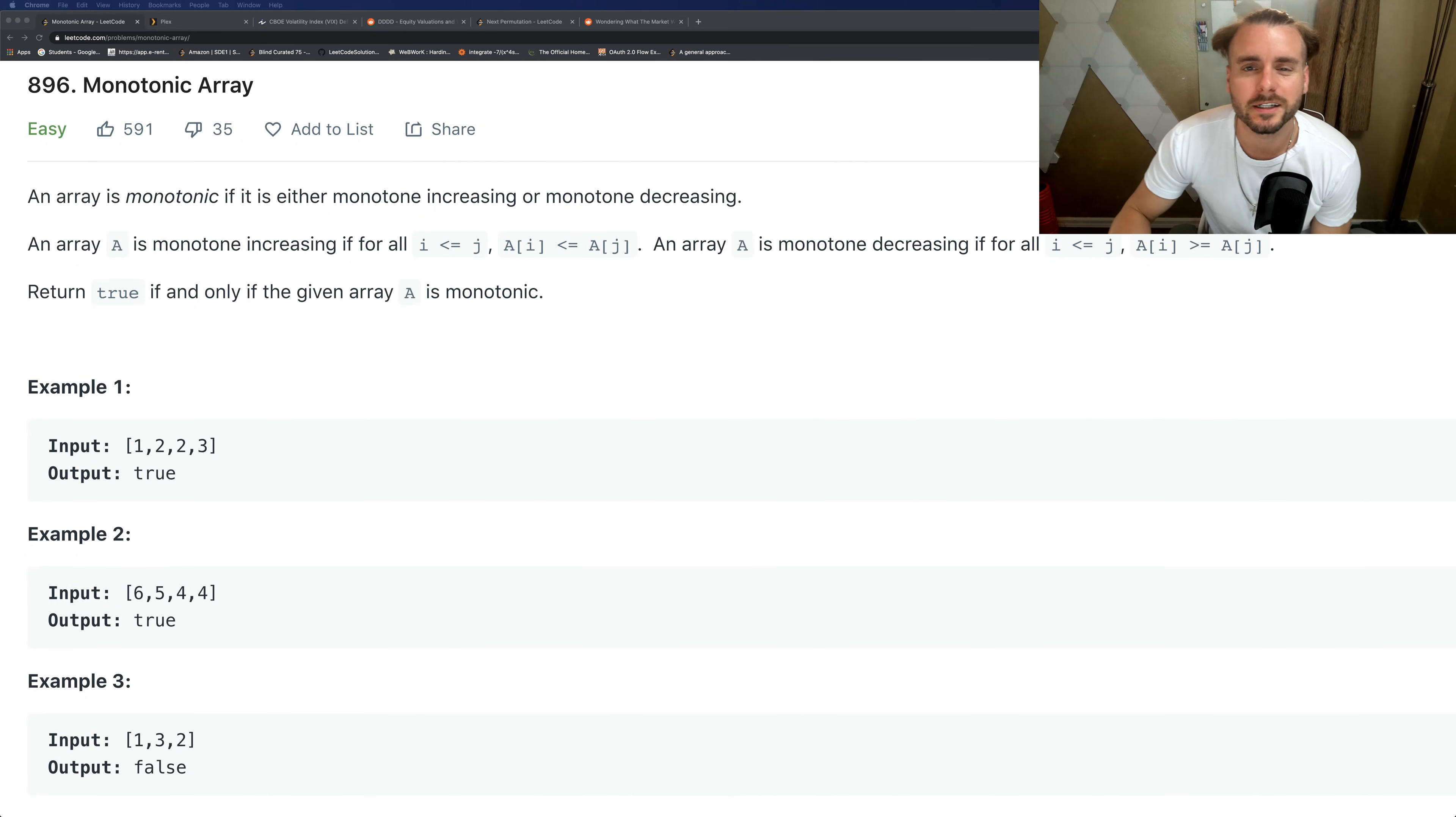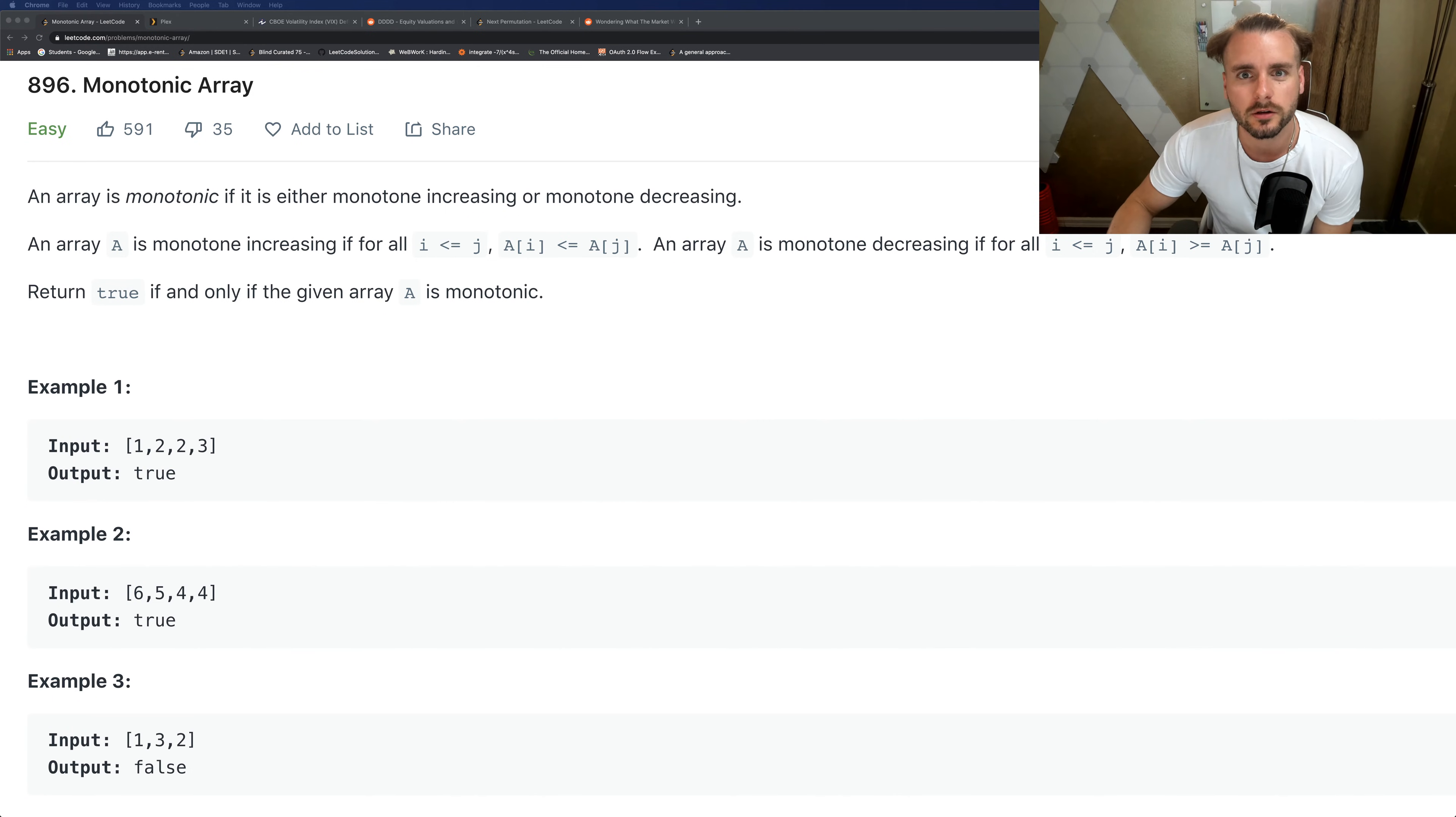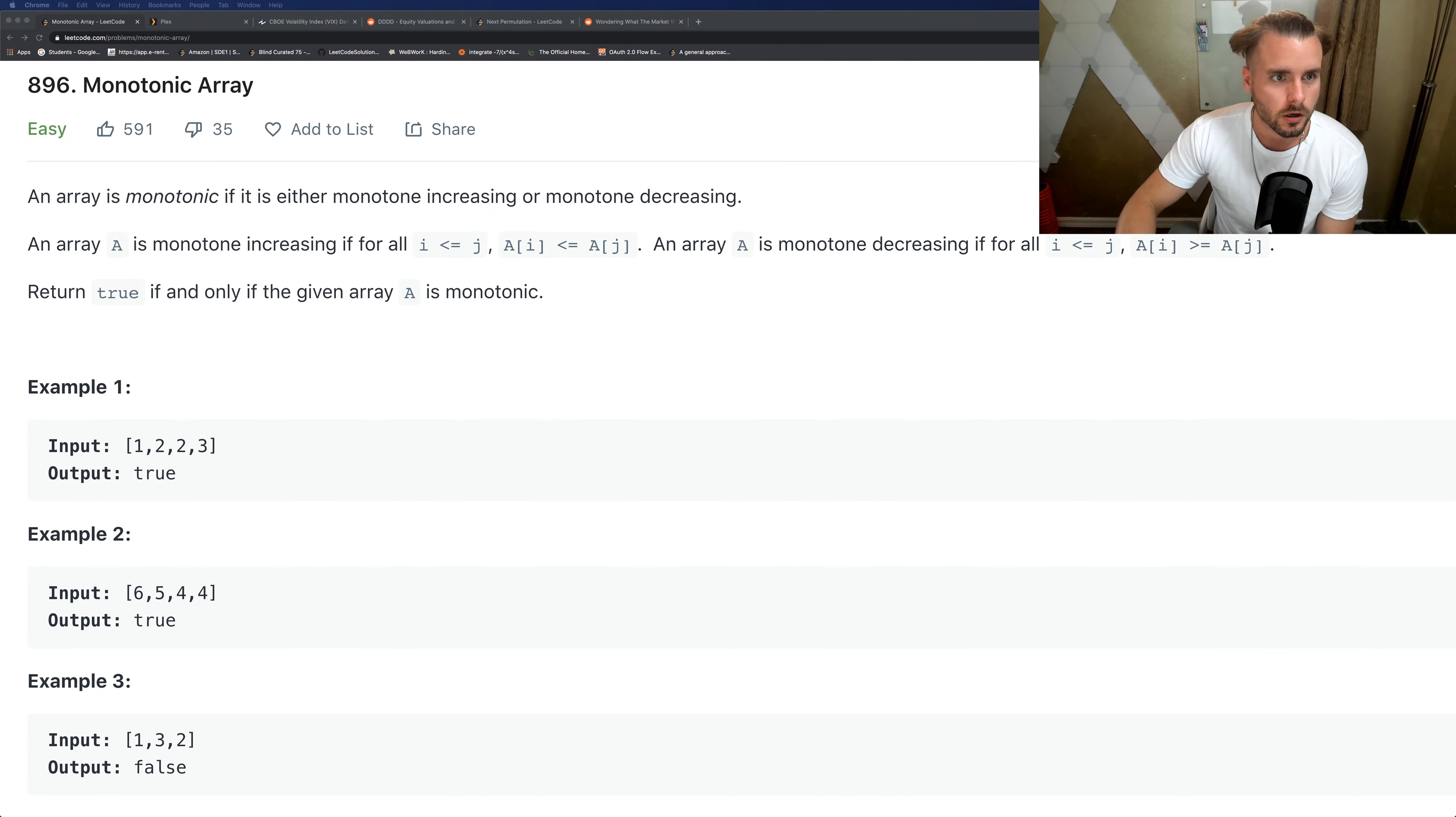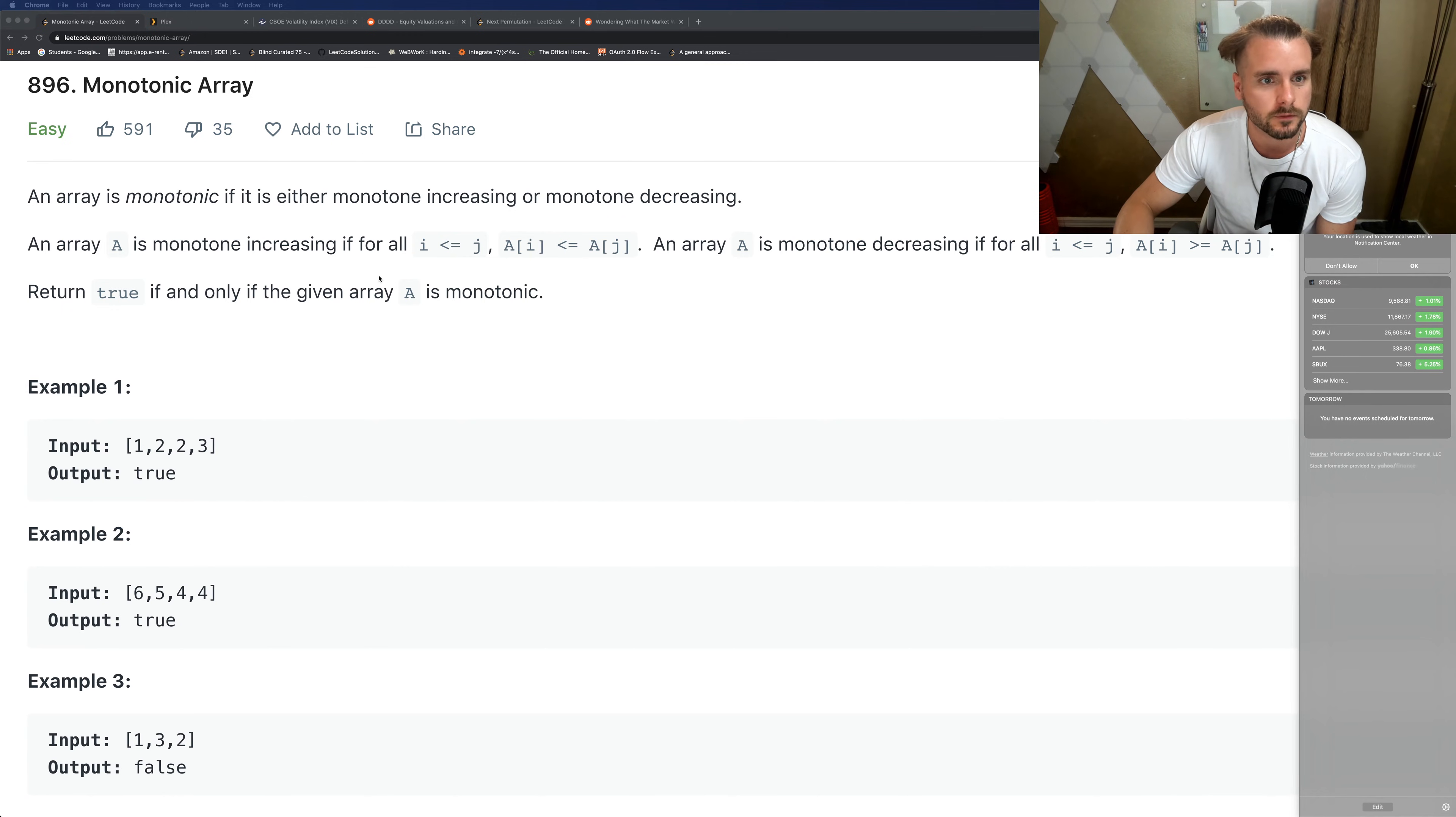Xavier Elon here, please subscribe to my channel if you haven't already and hit that like button for the YouTube algorithm. Today I'm going over Monotonic Array, an easy problem. It reads: an array is monotonic if